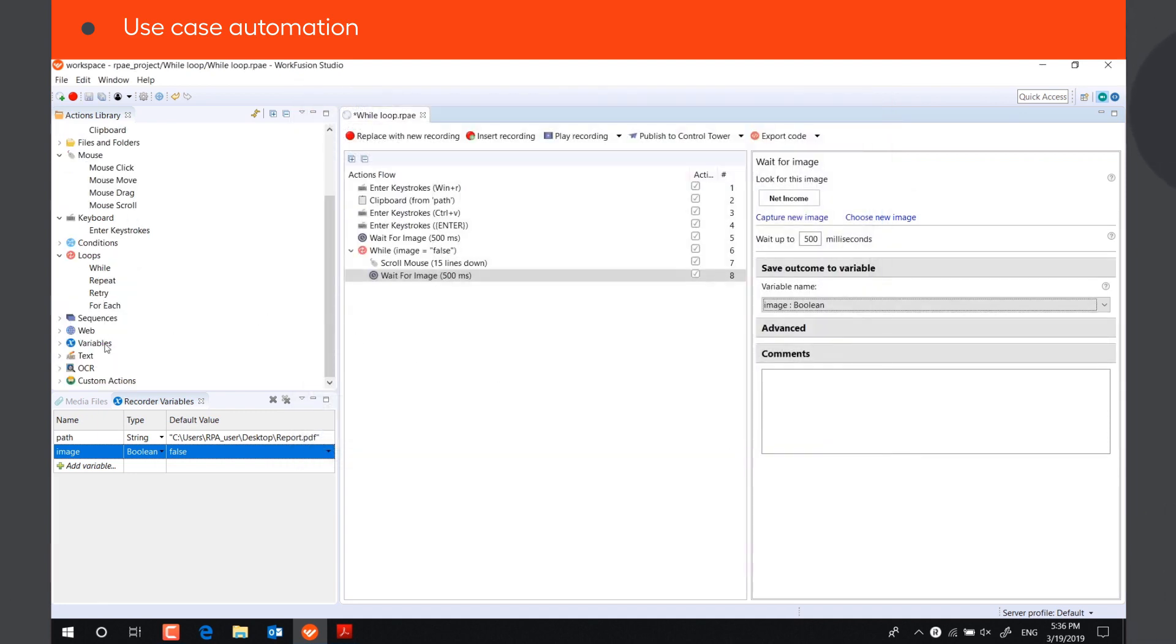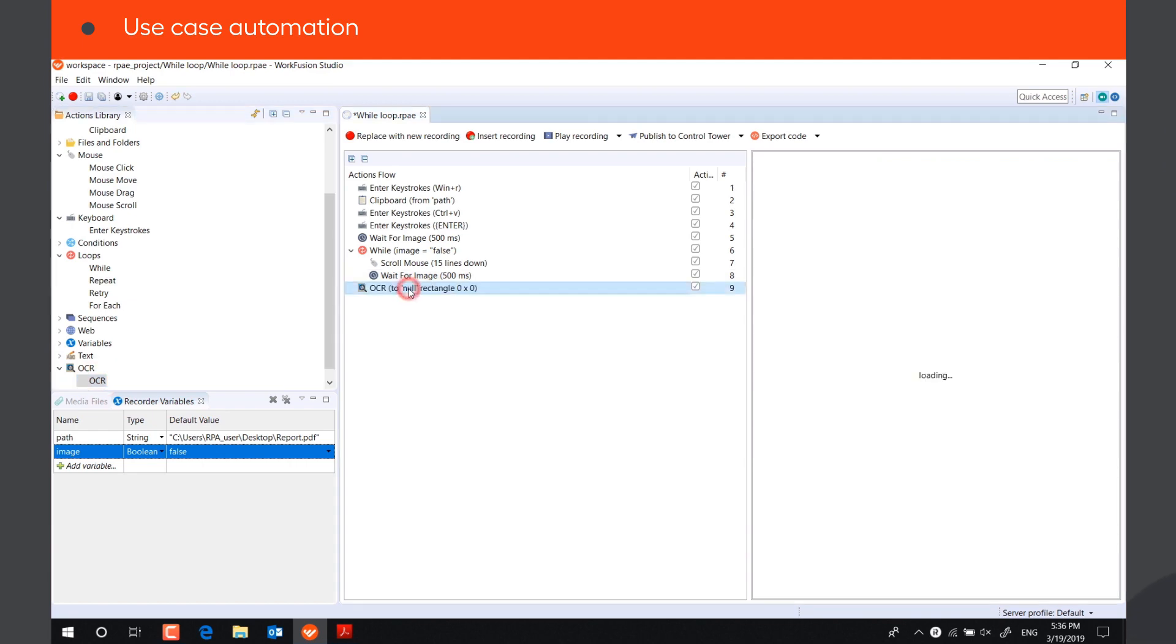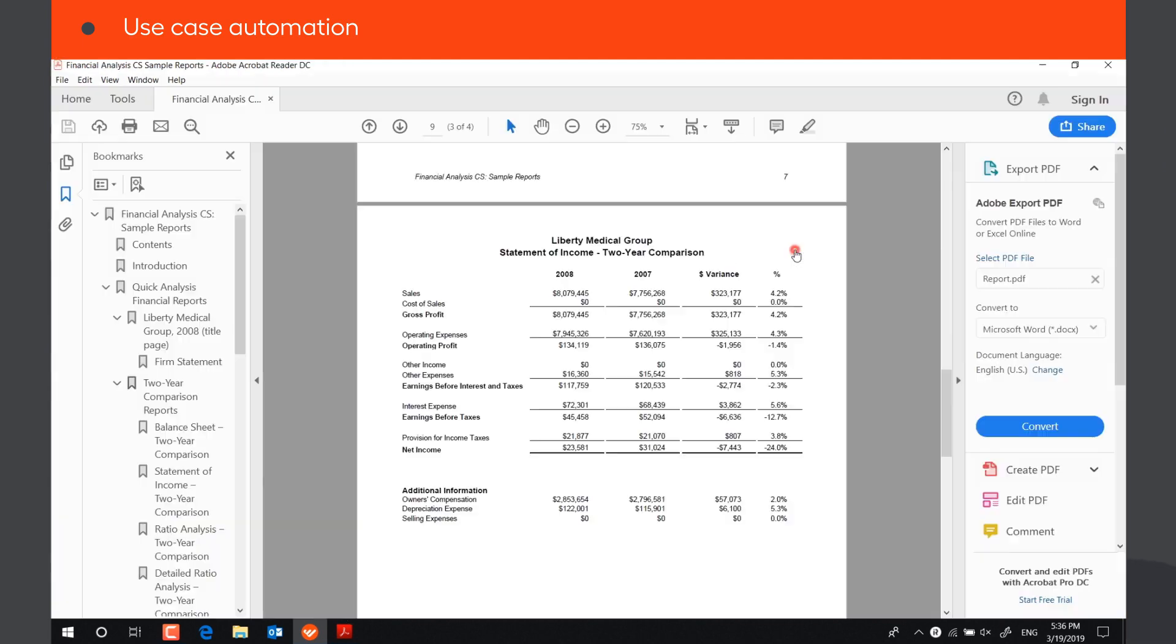After the bot finds the image on the screen and stops the loop, it will use OCR to extract the Net Income number and save it to a string variable, Net Income.